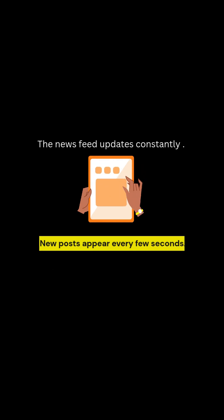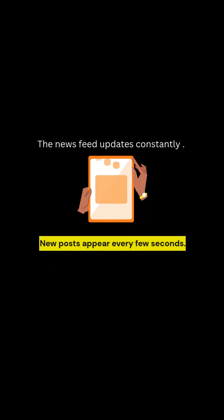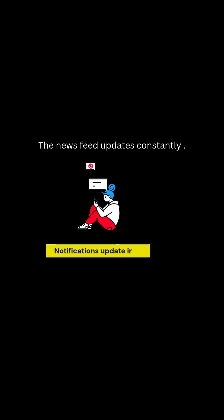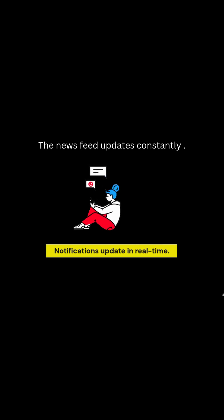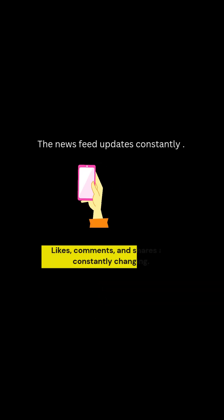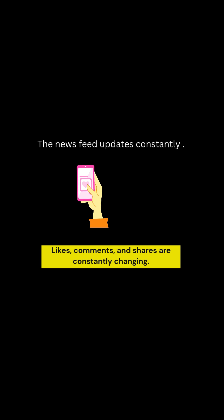The news feed updates constantly. New posts appear every few seconds. Notifications update in real time. Likes, comments, and shares are constantly changing.